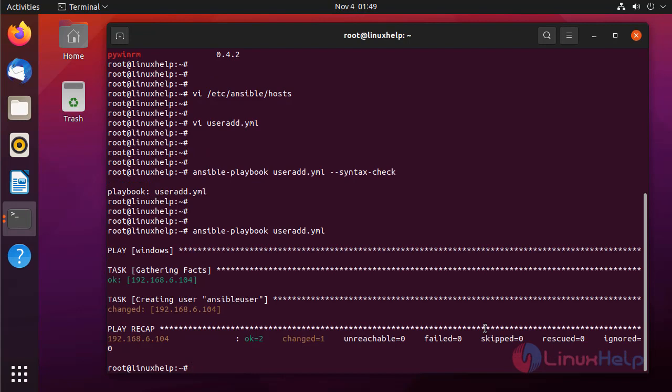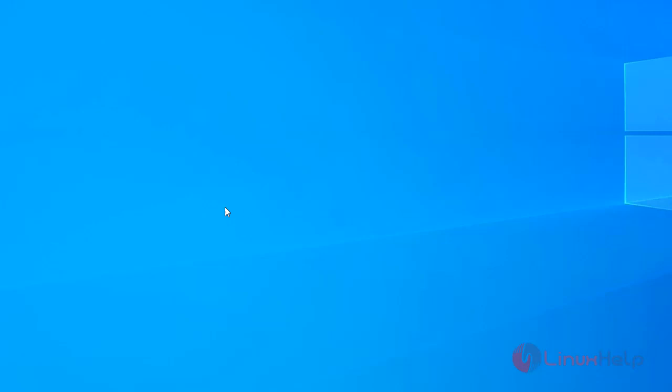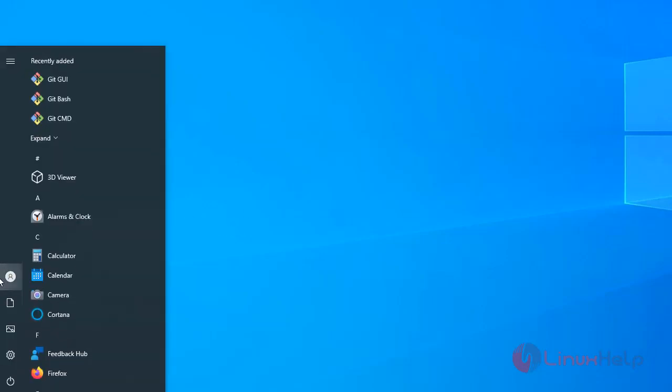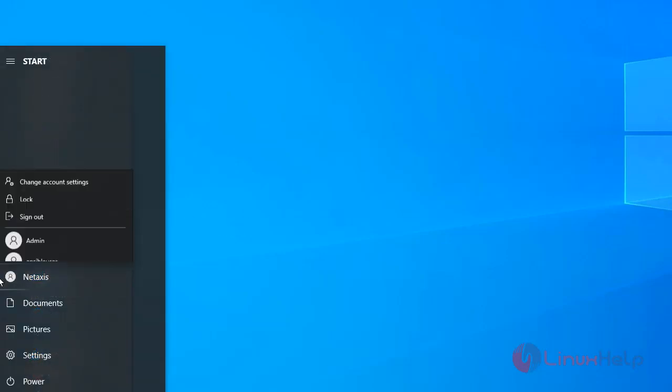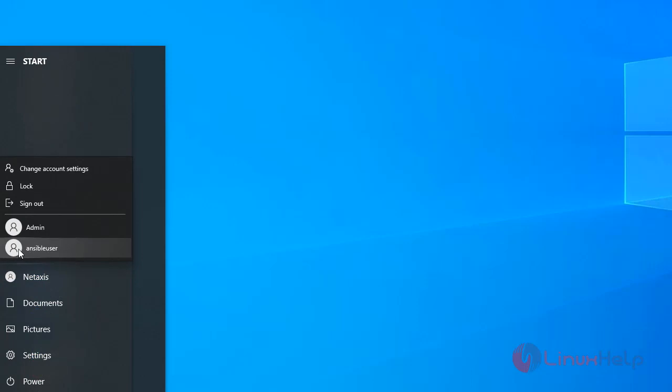User created. We go to the Windows node system and check the user is created or not. This is my Windows system, press start menu, click in the user and ansible user is created.